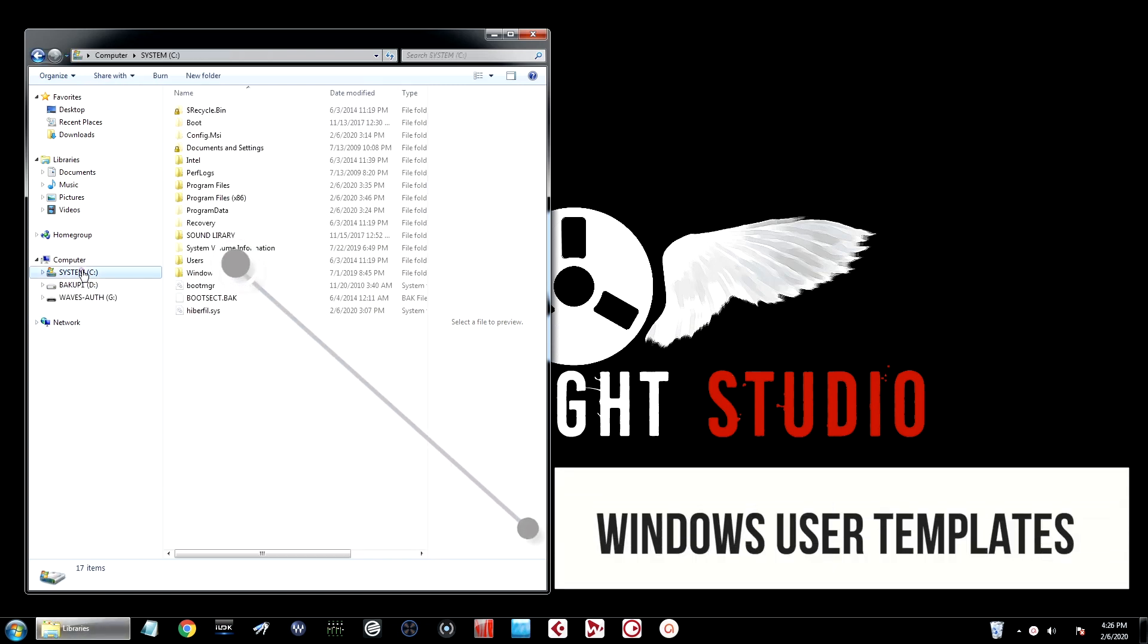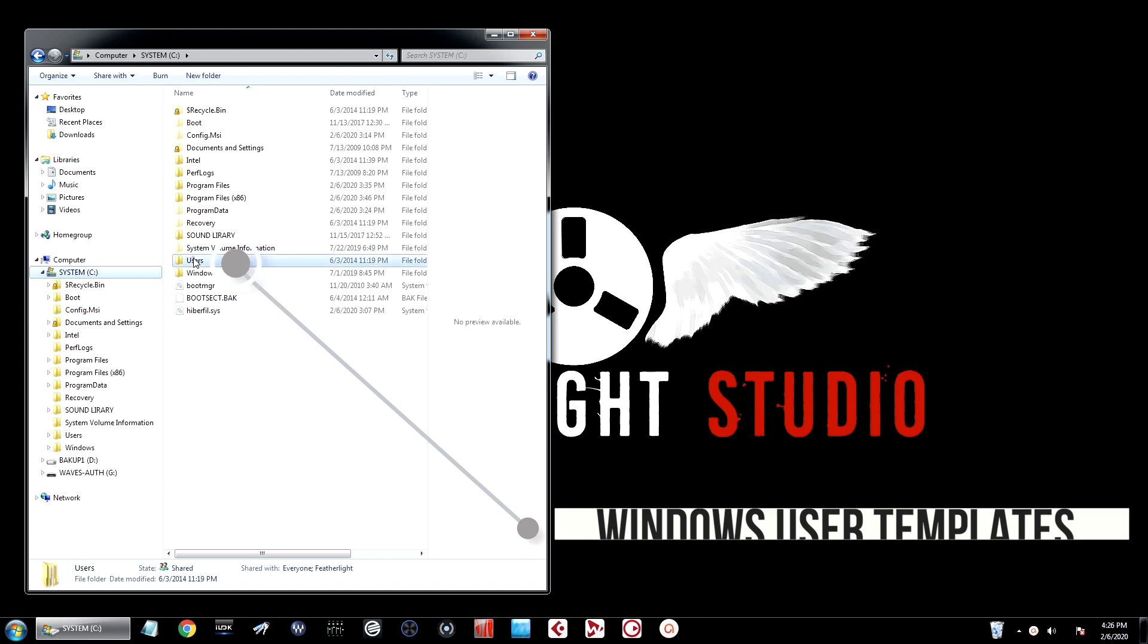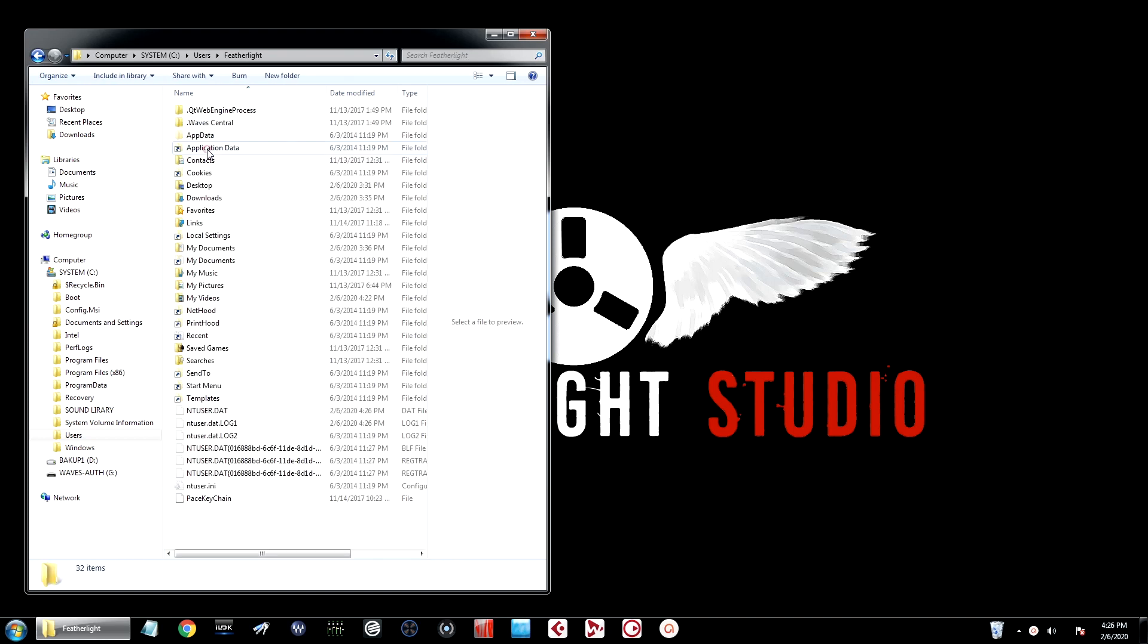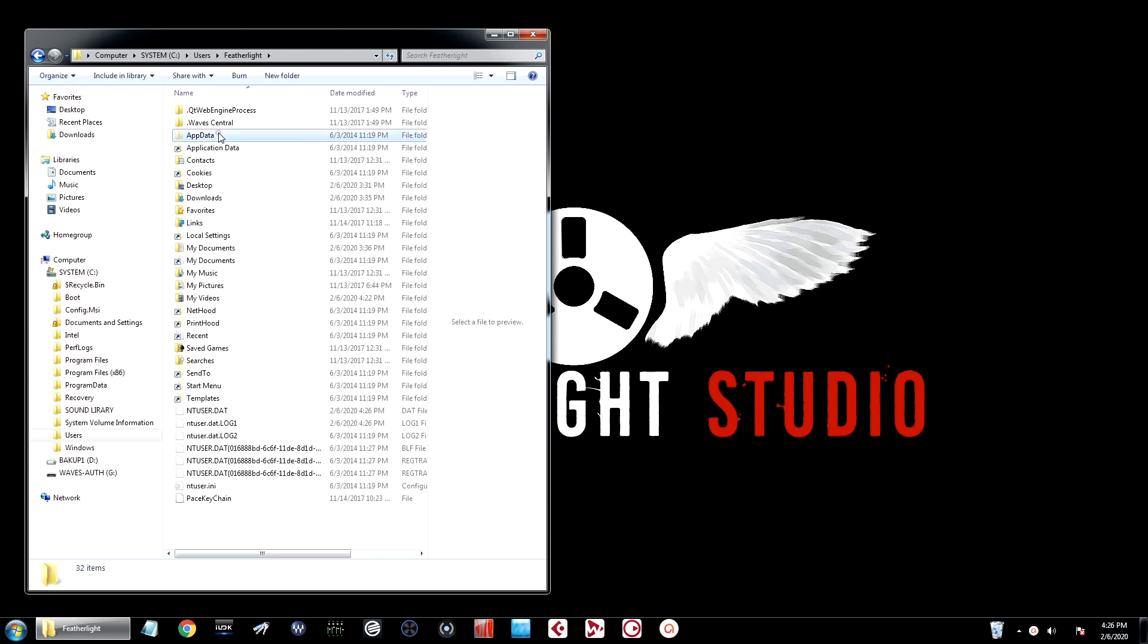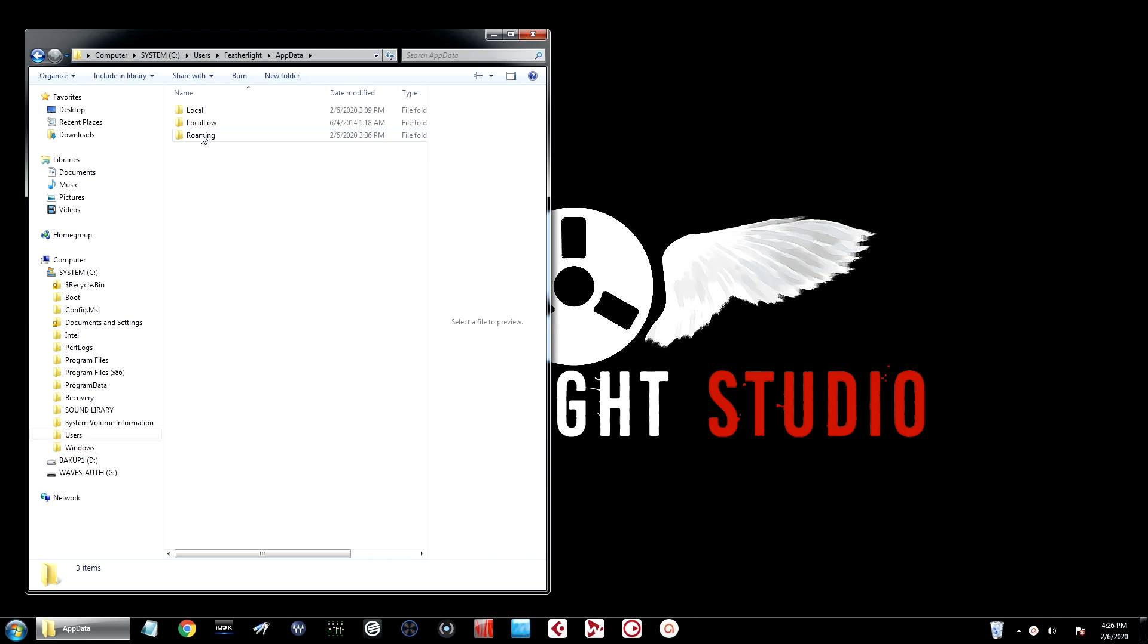And finally, on a Windows machine, if you want to back up your own user project template, simply navigate to the system drive, click on users, go up to your computer name, go from there to app data, and then navigate down to roaming.